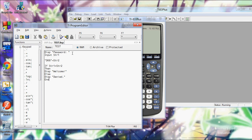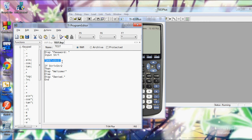Then I want to say if str1 equals str2 then disp welcome else disp denied end. So what that's going to do, it's going to, it lets you type in a string rather than a number. And it's going to send the string dog to str2. Strings are just text. Like I said before, strings are all in quotes.